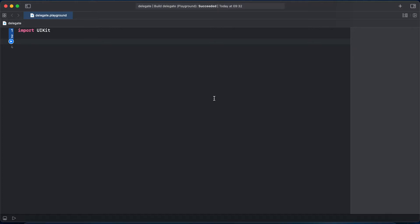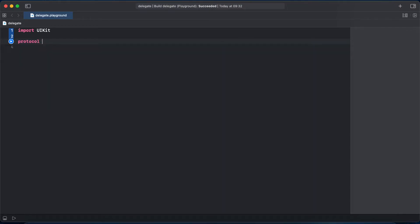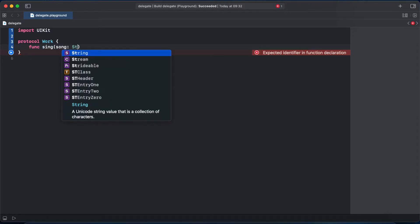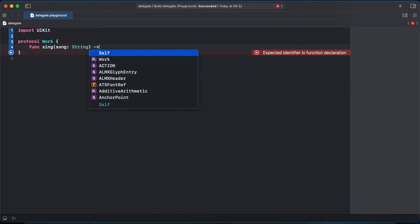So let's start creating a work protocol, protocol Work and a function which is our method to adopt called doThing that takes an argument song of type String and returns String as well.